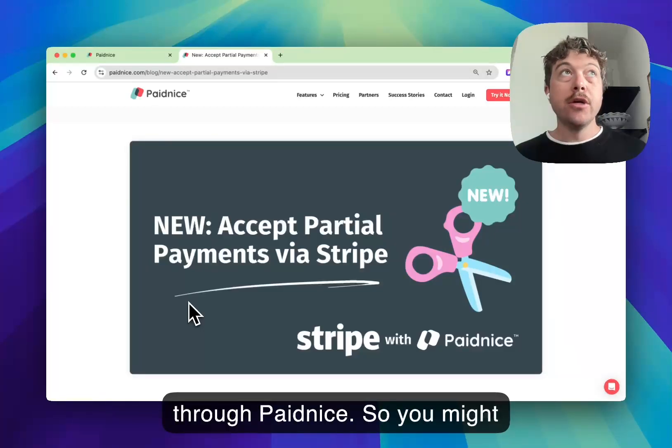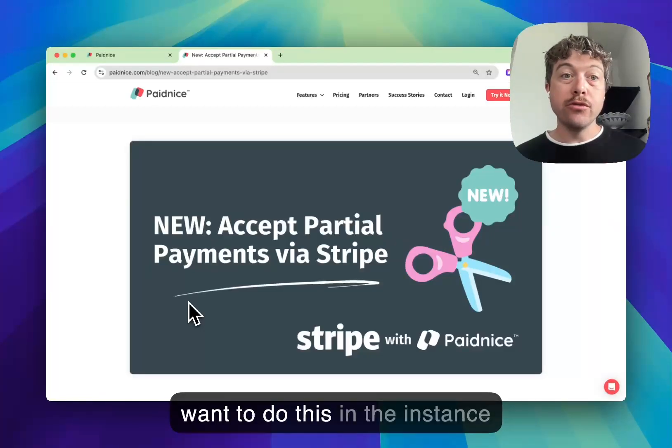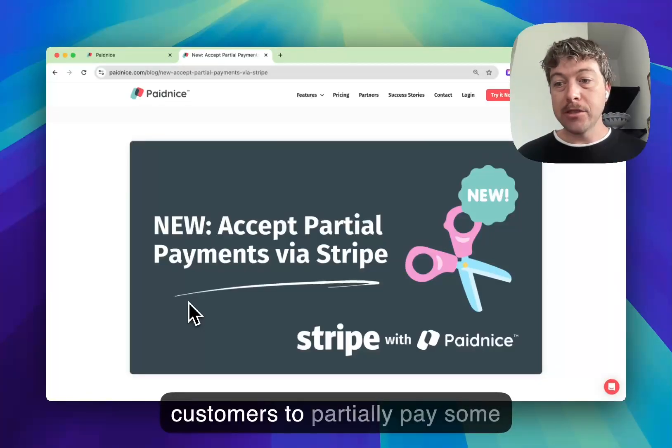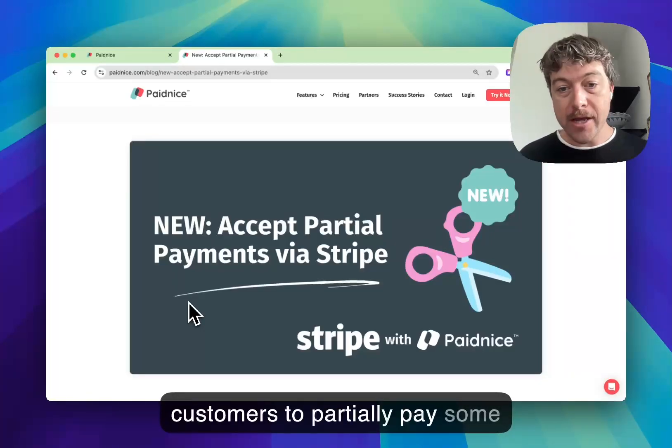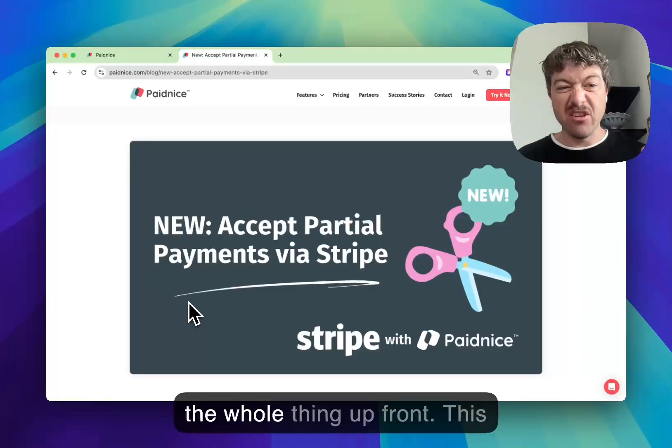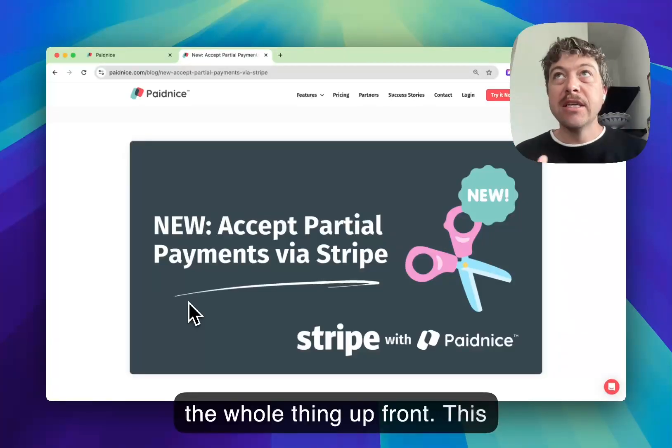You might want to do this in the instance where you want to allow your customers to partially pay some of your invoices, so not paying the whole thing upfront.